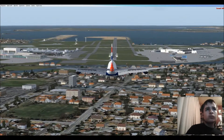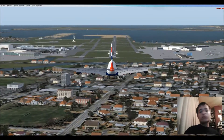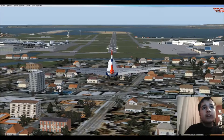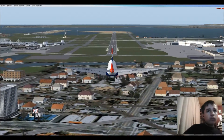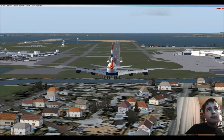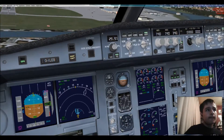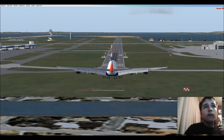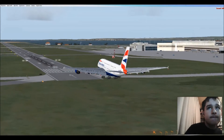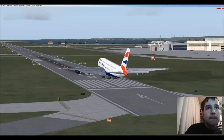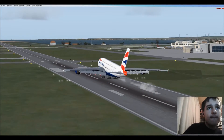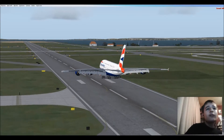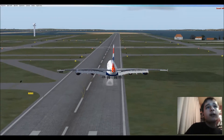Approaching 1-6 right. Minimums. 100... 50... 40... 30... 20... 10. There we go — got the reversers active. I'm trying to stay on runway. We only touched down with the rearmost landing gears and we are down safely.